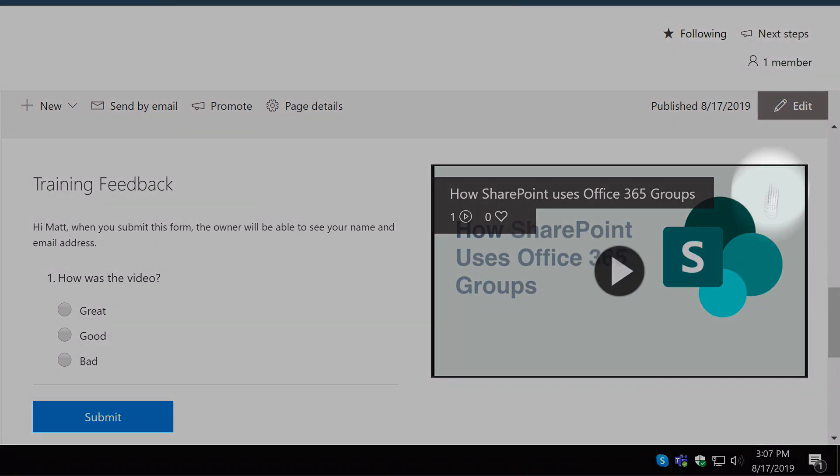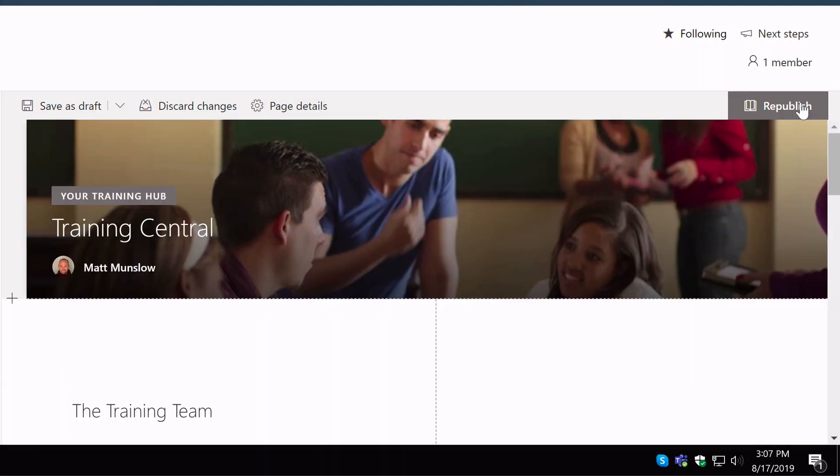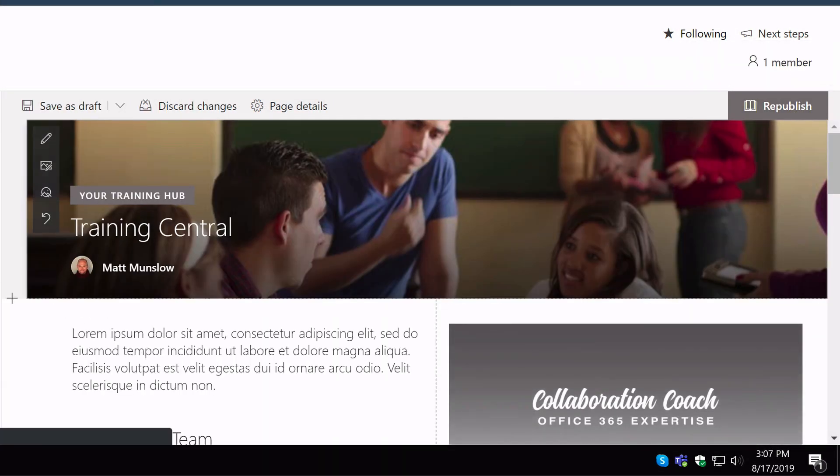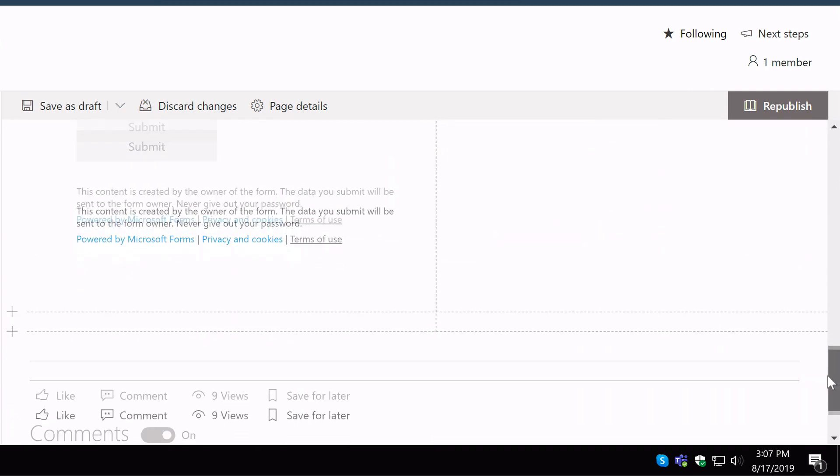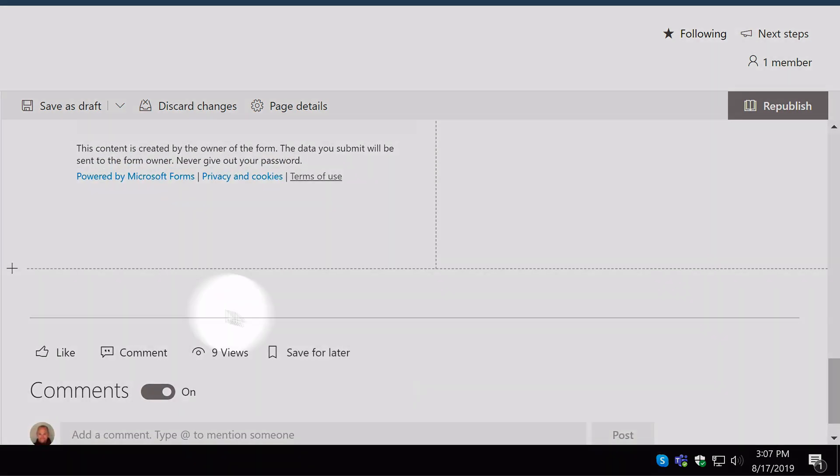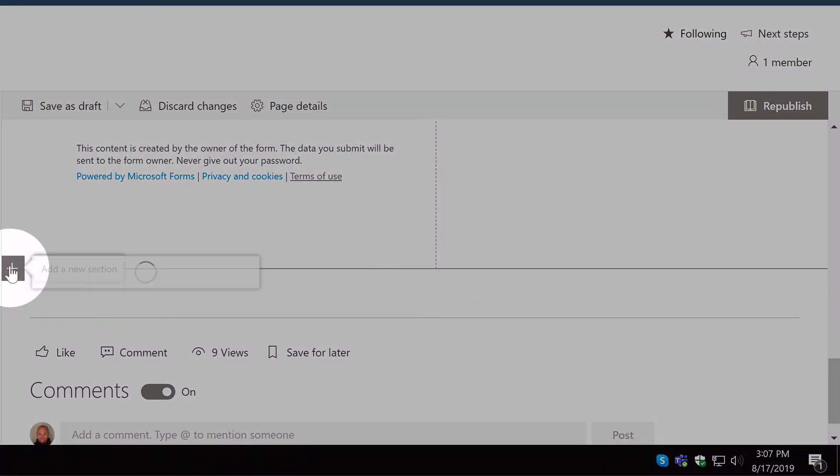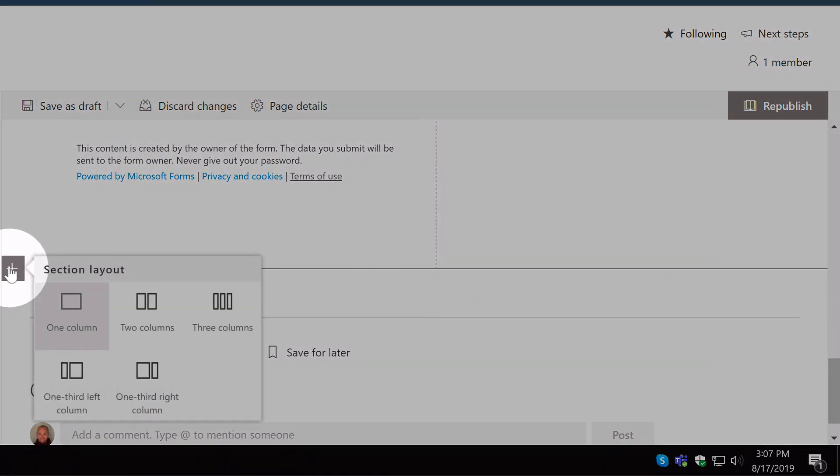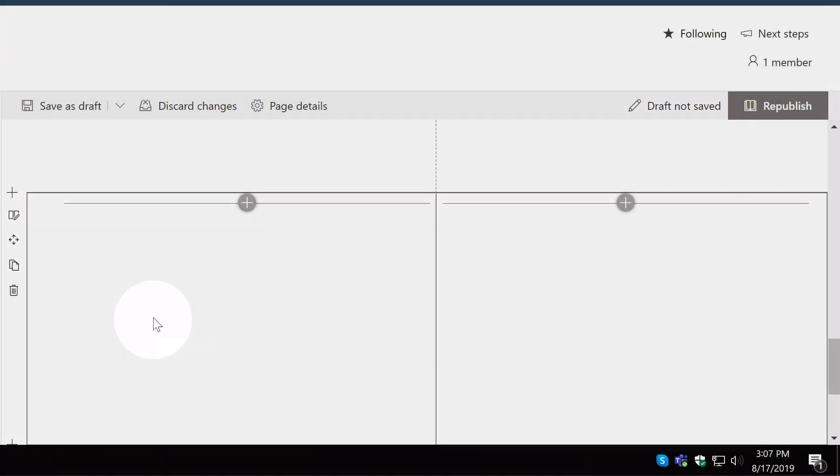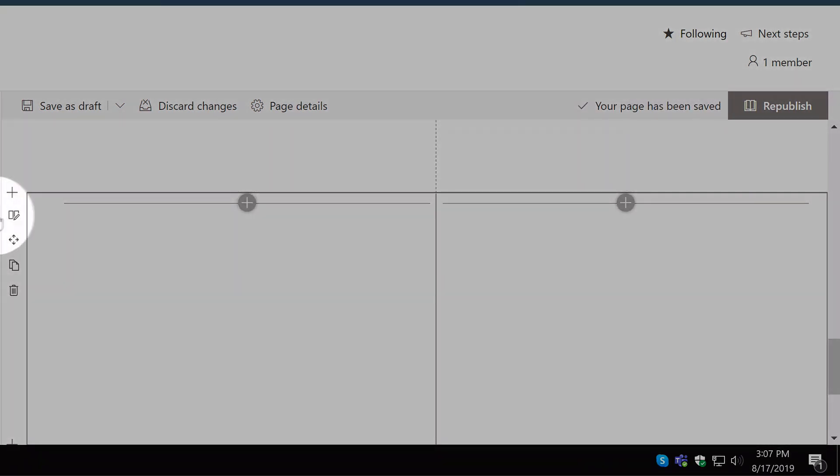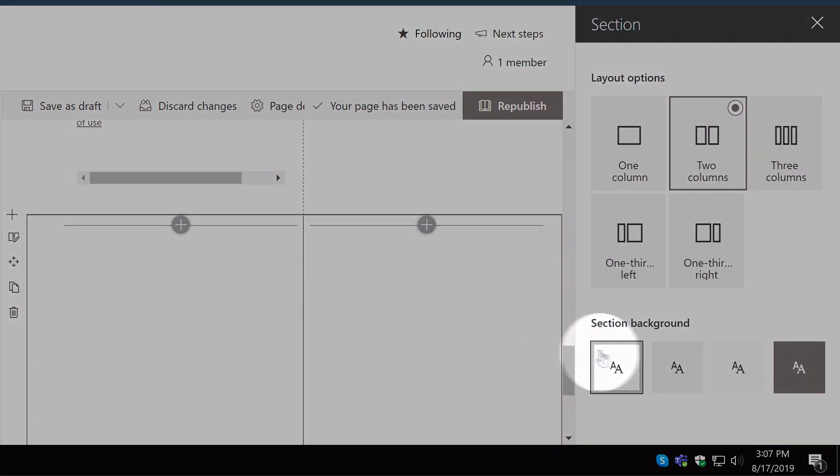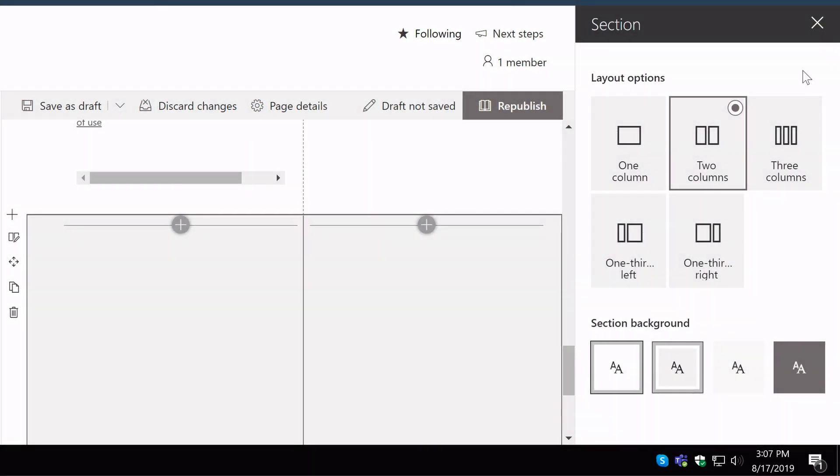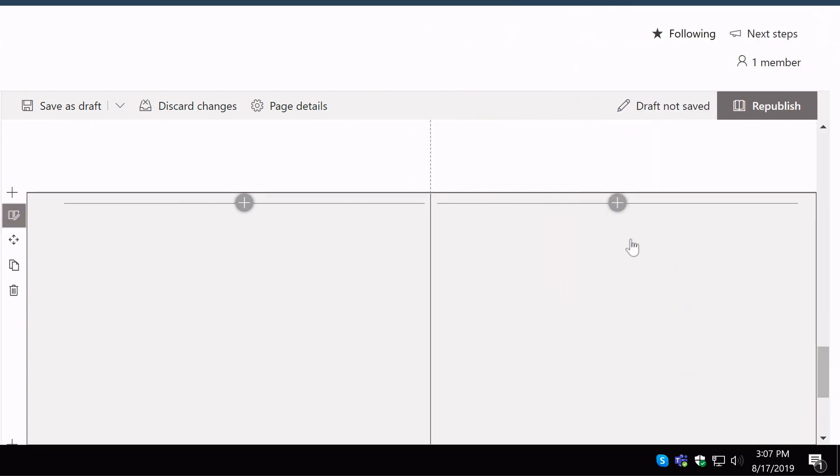So if I edit the page, scroll down. I'm going to come to the plus button here and add a new section. I'm going to add a two column section. And I'm also going to go to the section properties and make that a neutral section. So it's got a bit of colour behind it.